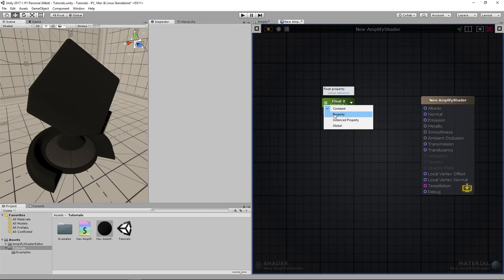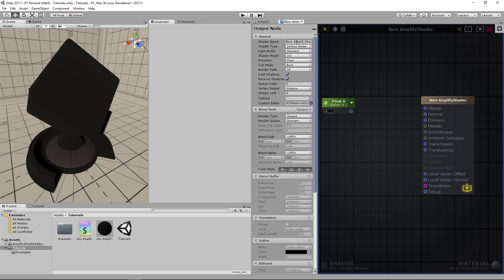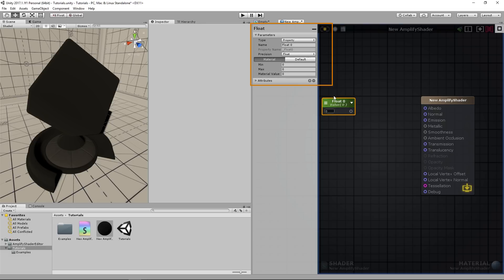We'll be setting most of our constants as material properties, so that they can be previewed in the scene view without needing to compile it every time as you would with the constant.